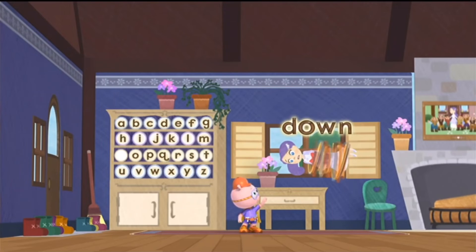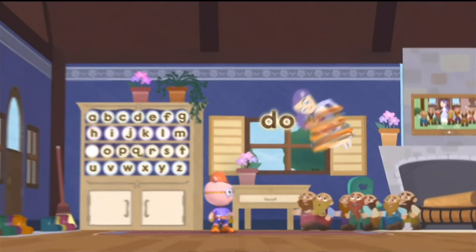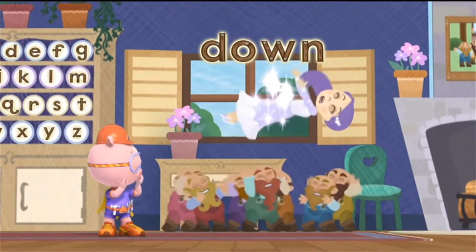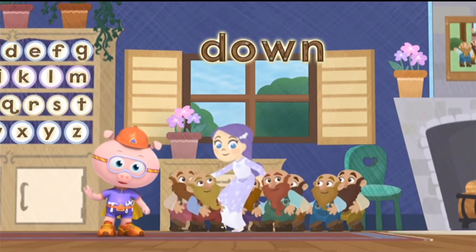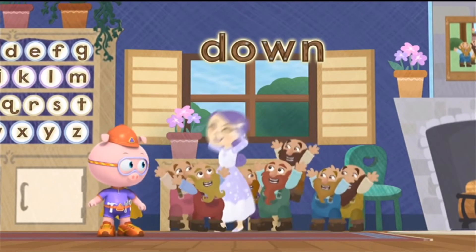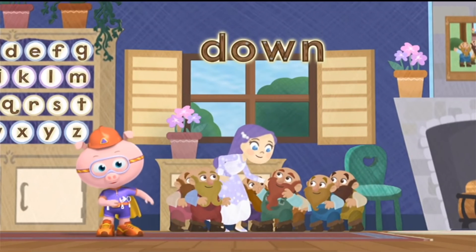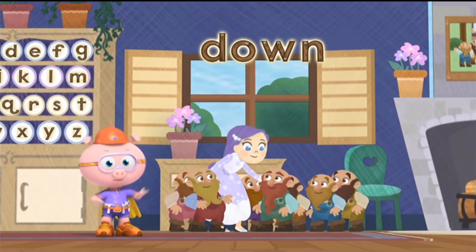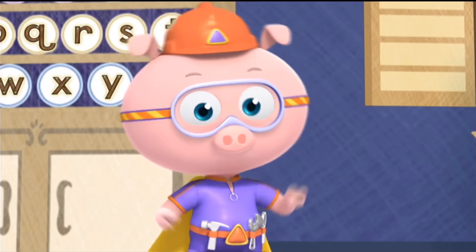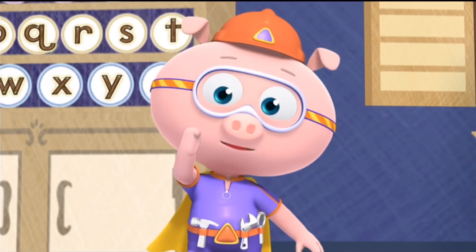D-O-W-N! Down! Whoa! Phew! Hooray! Lickety letters! We built the word 'down' and helped Snow White come down from the ceiling! Let's give ourselves a big thumbs up!